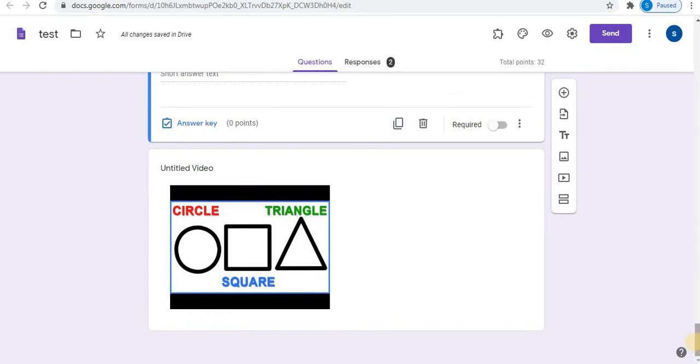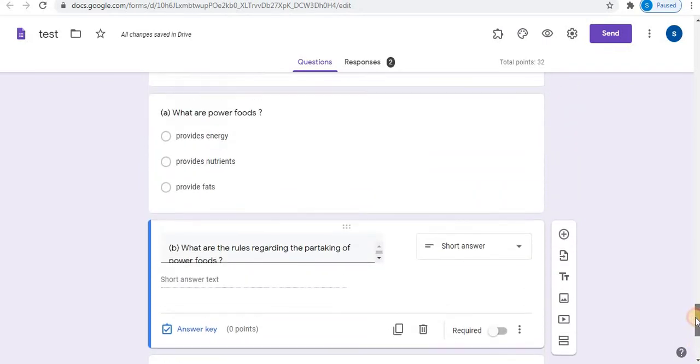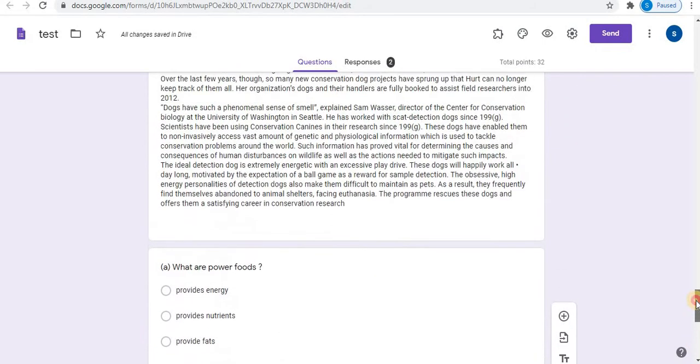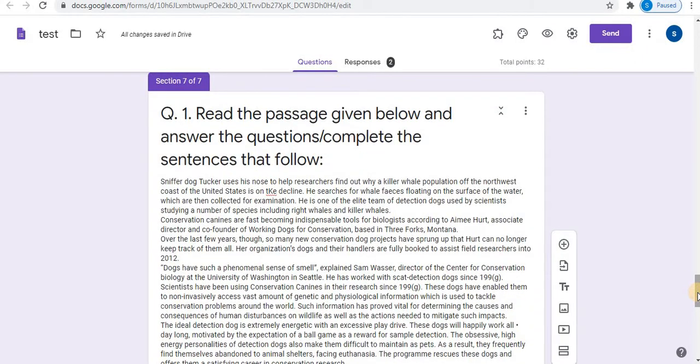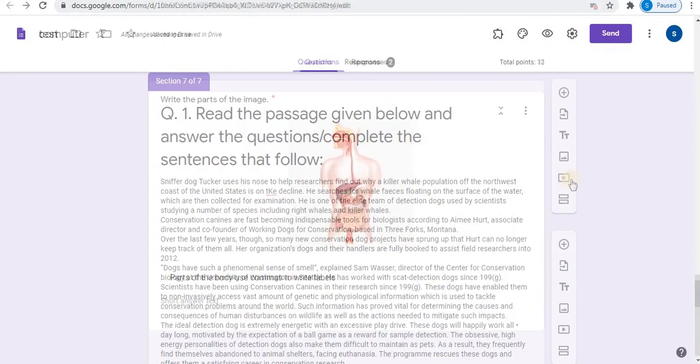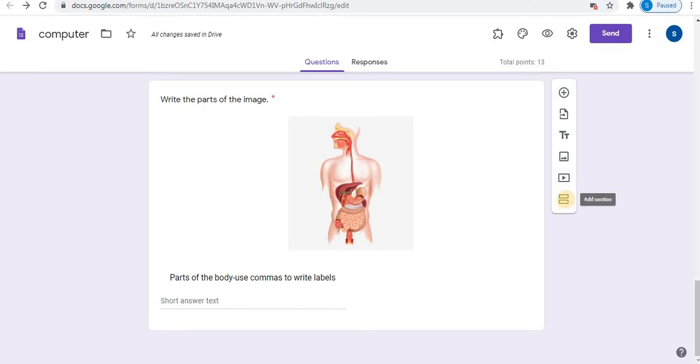You can embed videos and frame questions. Let's see how to add passage and create questions. First step, click on add section.